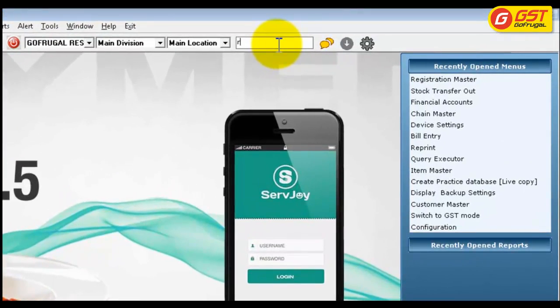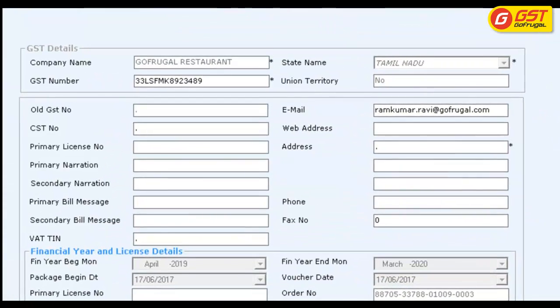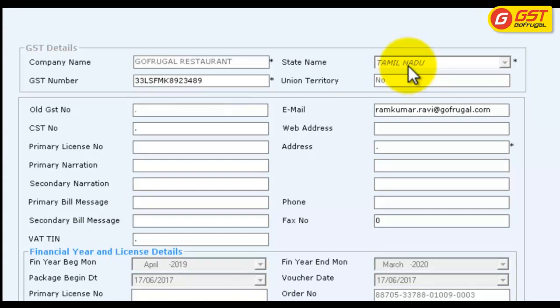Go to search and type Registration Master. Confirm your GST number and the state name in the Registration Master.